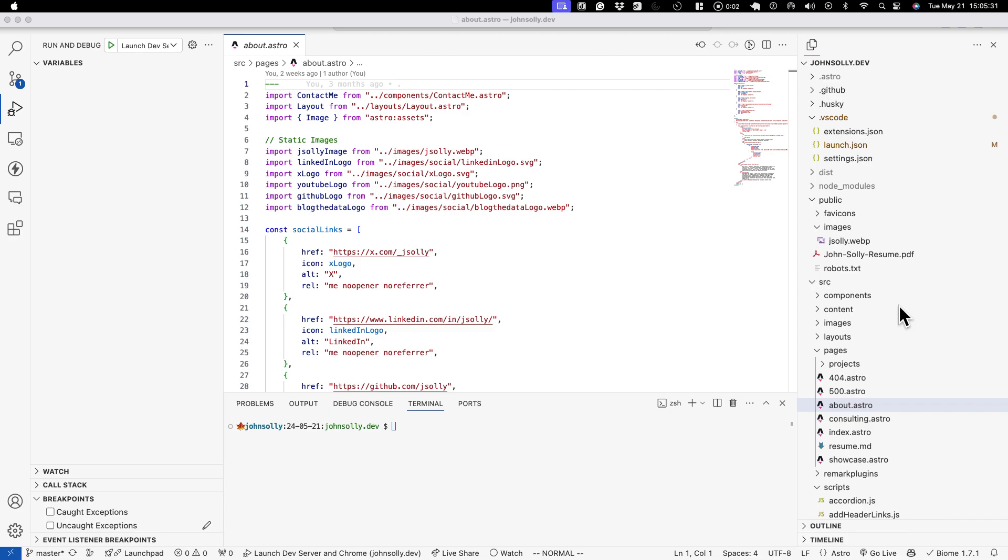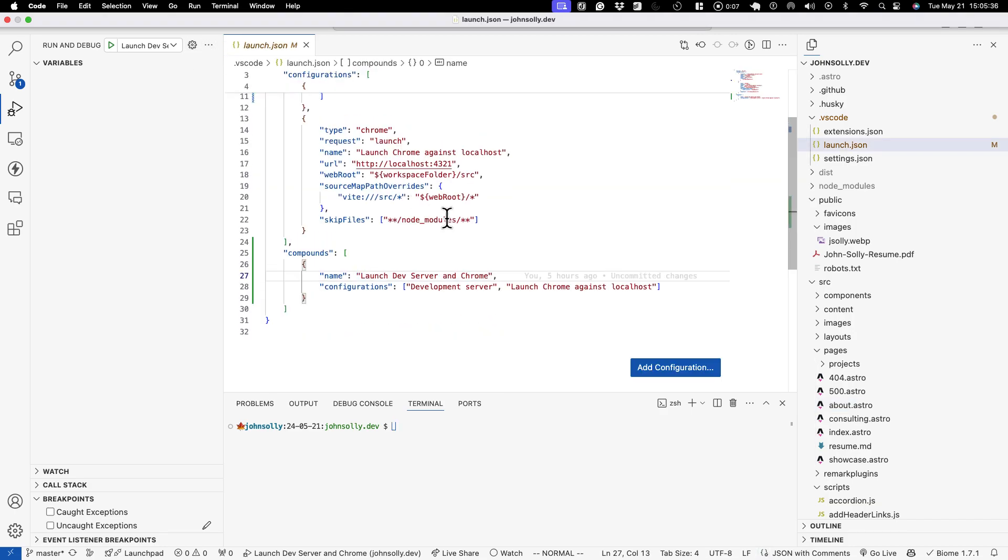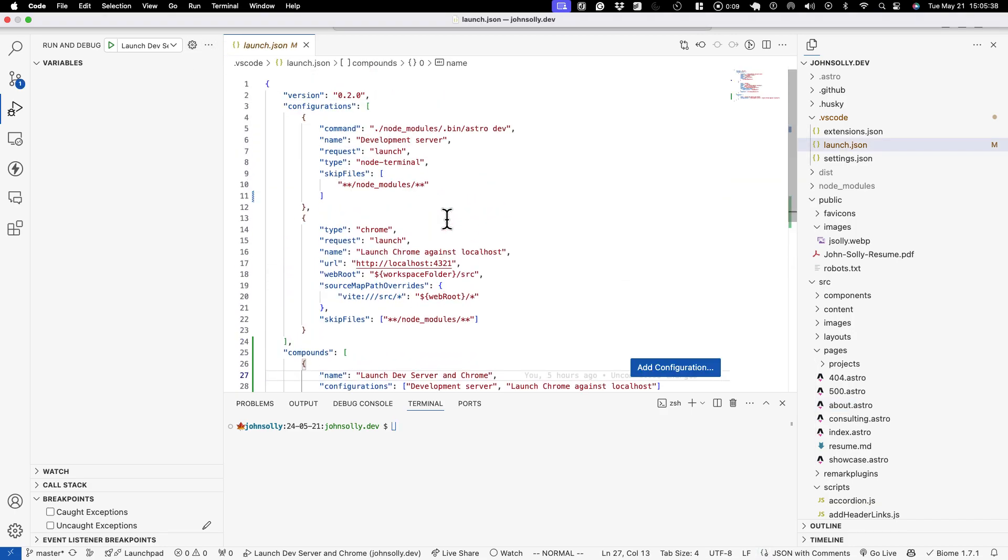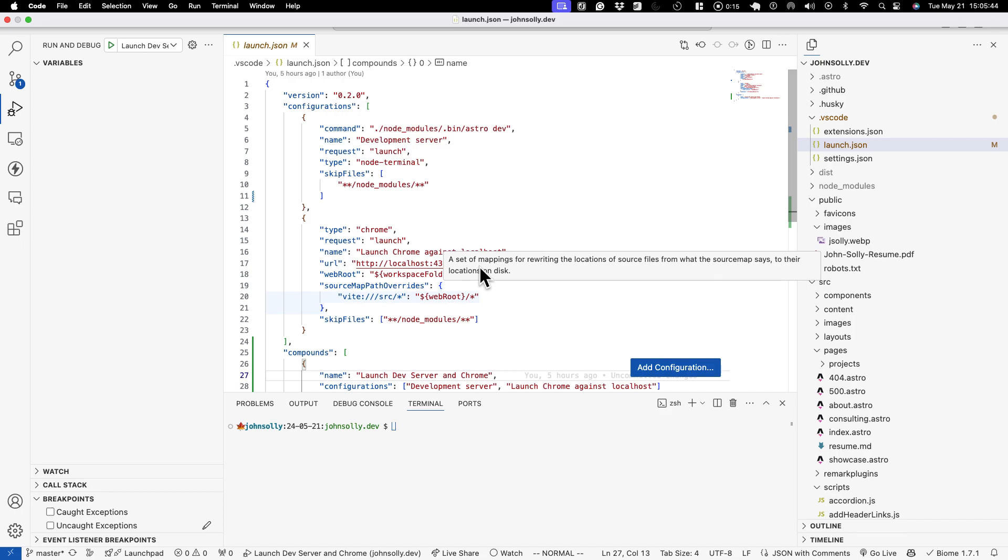Hey guys, I wanted to add a follow-up to my last video to show how you can add a launch configuration that will basically combine the development server config and the one that's running a config on the browser.